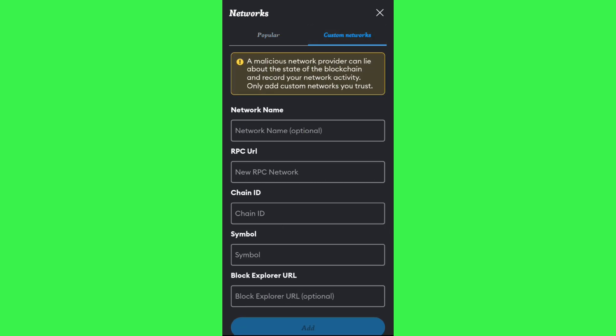So here you need to tap on the 'Custom Networks' option, and here you will be able to add your Solana network into your MetaMask account.